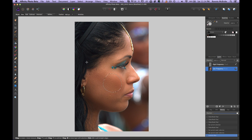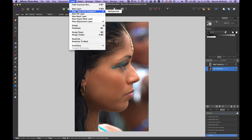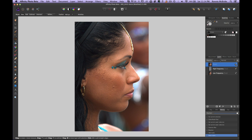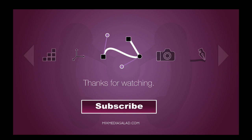There we go — we're keeping all the natural skin details and not getting rid of everything. If we go back and do a snapshot from the background — the original image — and bring that to the top, you can see that's our before, and here's our after. That's frequency separation, guys. Thanks for watching — tweet me at Mixed Media Salad, leave a comment below, subscribe, and sign up at mixedmediasalad.com for 50% off my training.